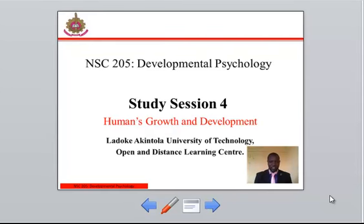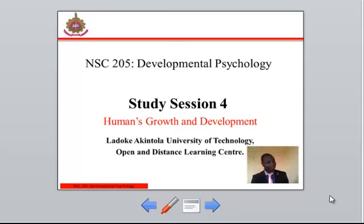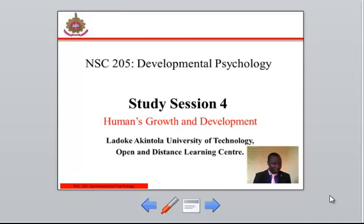Welcome. In the previous study section, we discussed adolescence and development. In this study section, you will be introduced to study section 4, which is human growth and development.